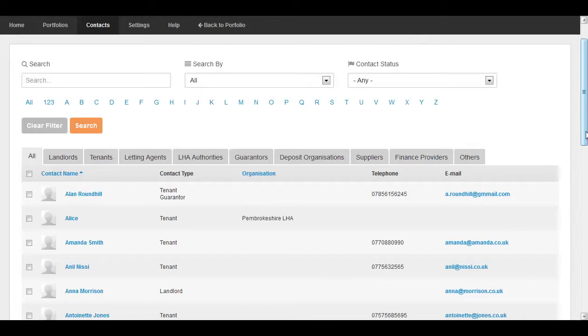You can also use the search fields above to find contacts easily and quickly. To add more contacts, simply click on Add Contact and repeat the process covered here.